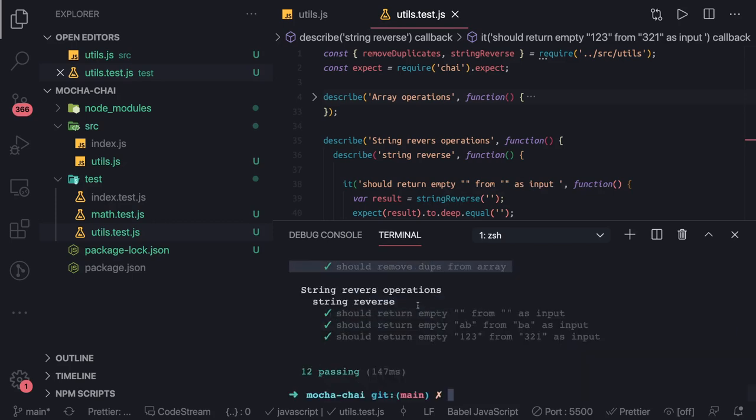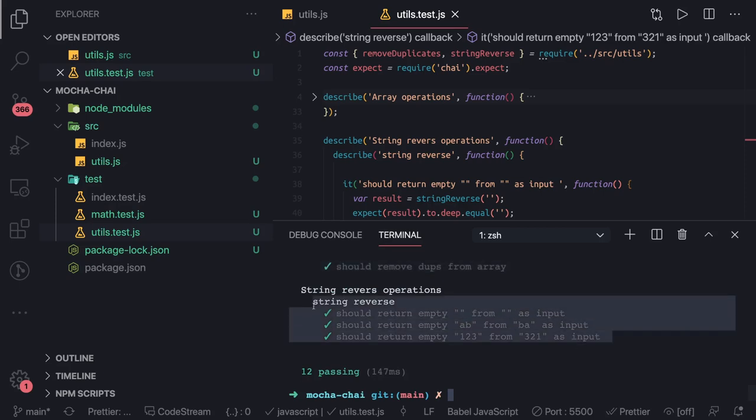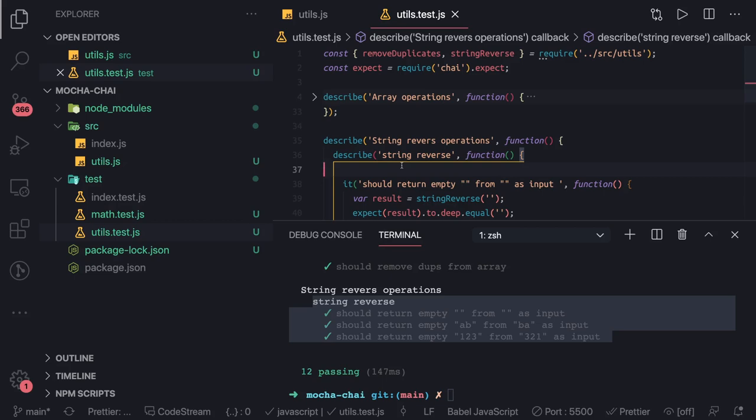Now these are all synchronous test cases we have written with the help of Chai and Mocha. But what about the asynchronous code where you have to make an HTTP call or you have to call a function which is async function? Then you have to use await and all these things. Let's talk about that in the next video.